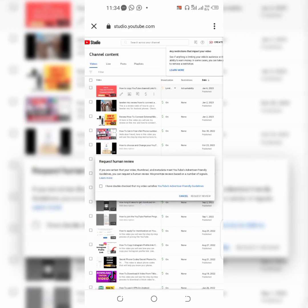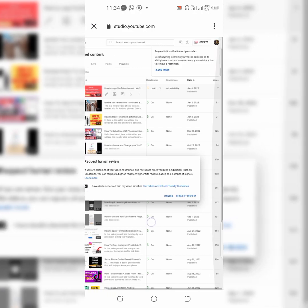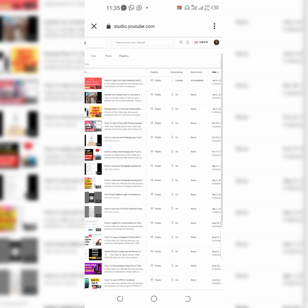Click on 'I have checked that my video satisfies YouTube's advertiser-friendly guidelines' and tap on request review. So once you tap on request review, humans are going to manually review your video.